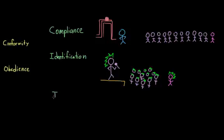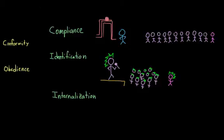The last way that I'm going to talk about is through internalization. Meaning that we don't only conform publicly with a behavior, but we conform with it privately as well. So the idea or belief or behavior has been integrated into our own structure of beliefs and values. And as you might expect, this type of conformity tends to be stronger than the others, because we won't stop believing it or doing it when an external element is changed.